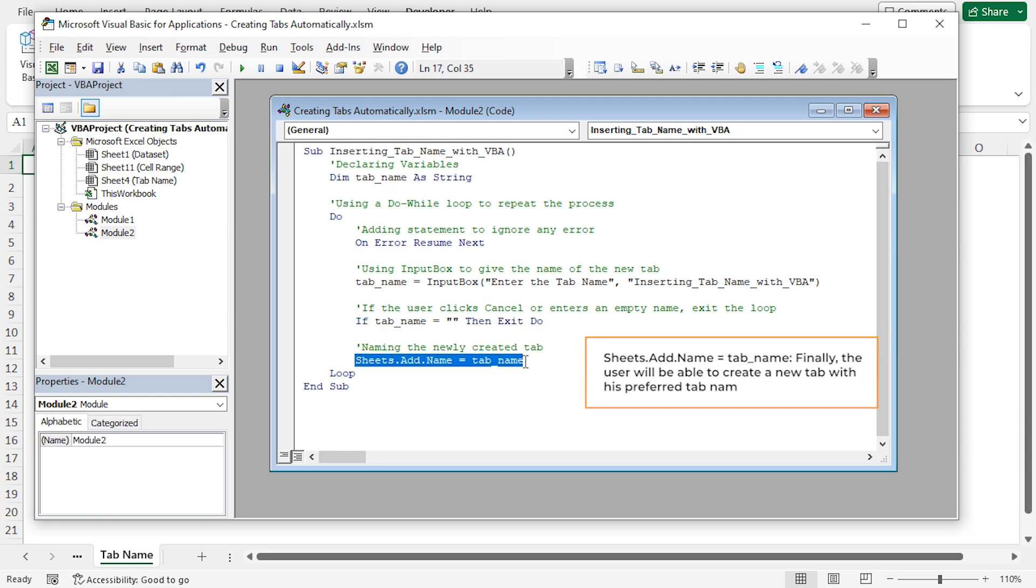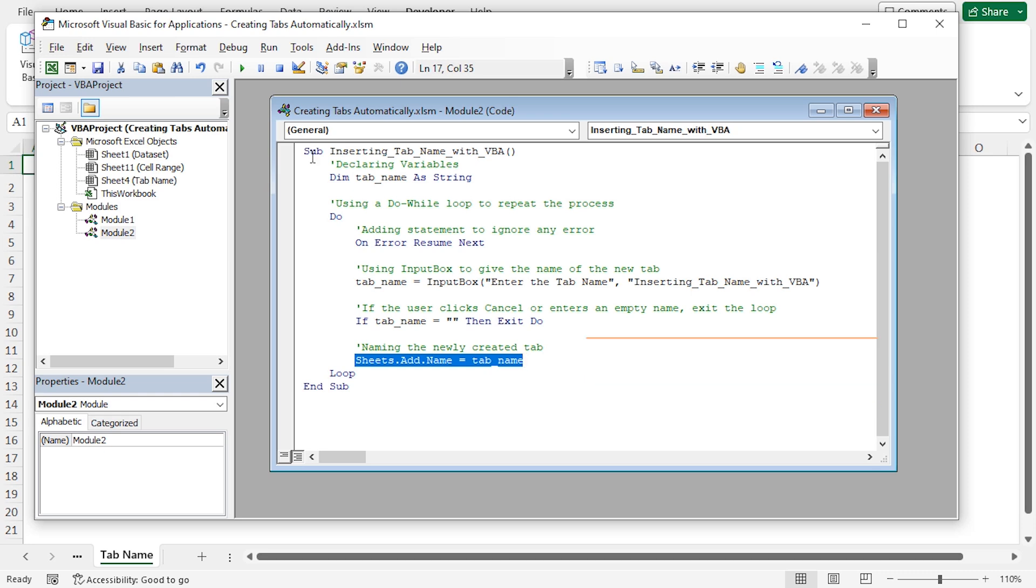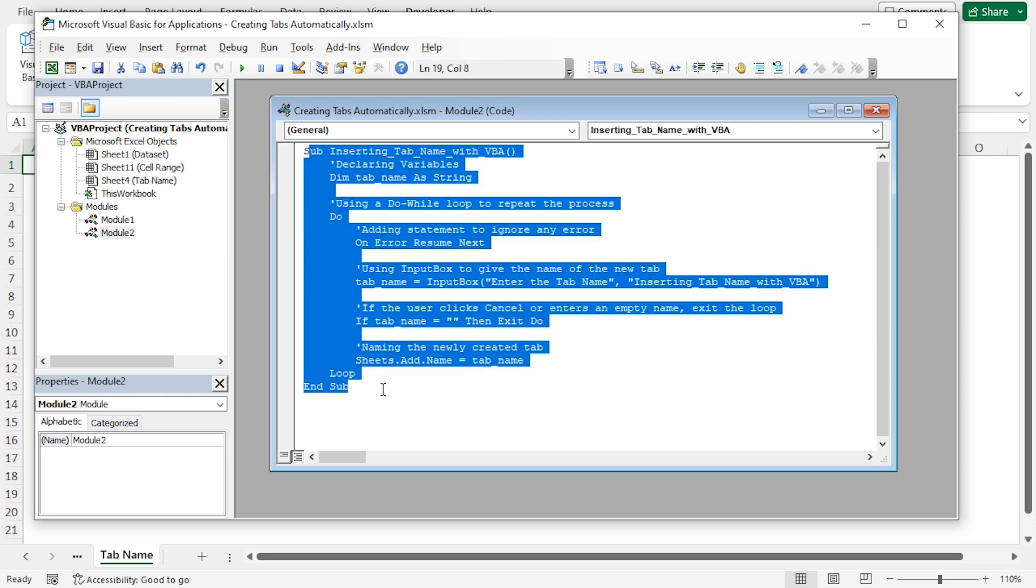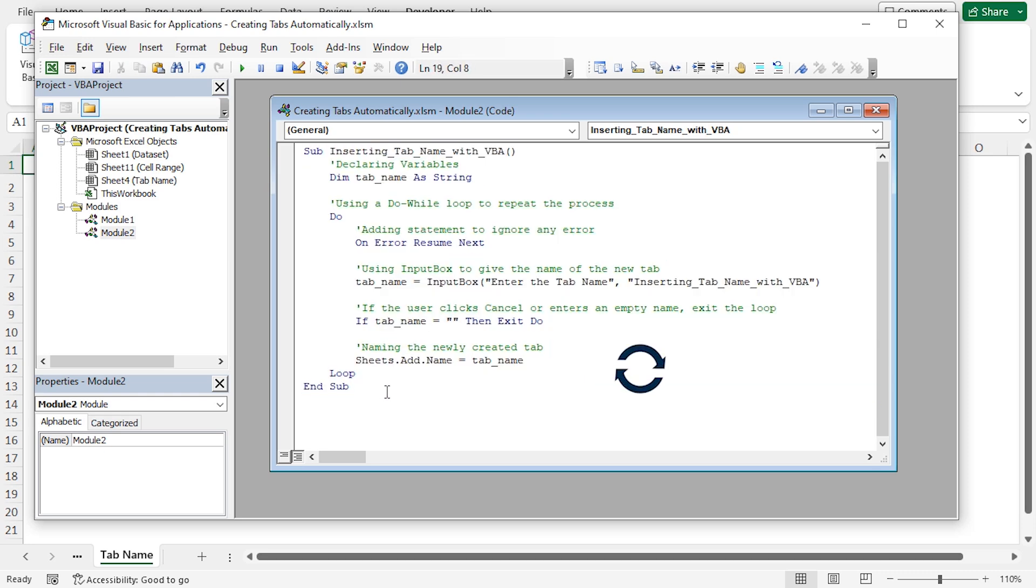This VBA code creates a loop that repeatedly asks the user for a tabName using an input box and adds a new sheet with that name.